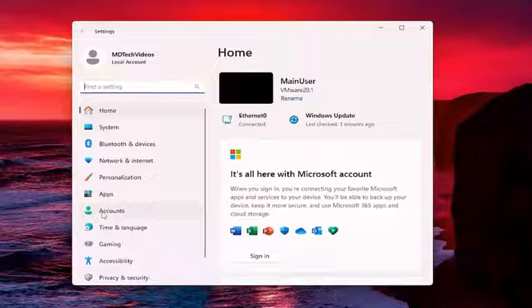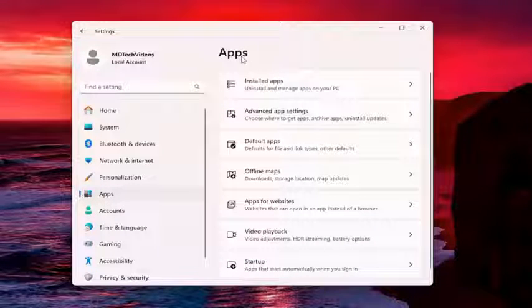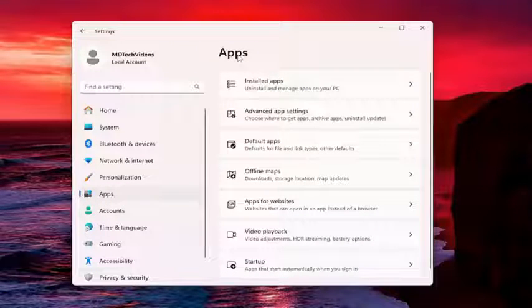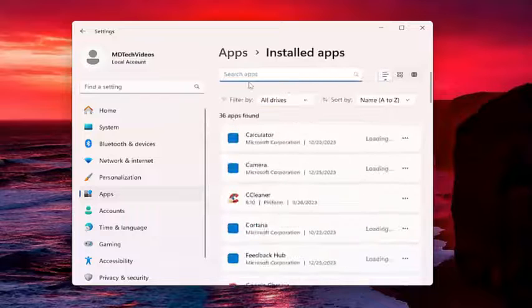And then on the left side, you want to select Apps. And then on the right side, underneath Apps, you want to select Installed Apps.